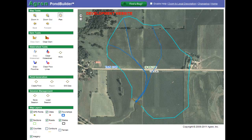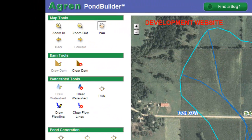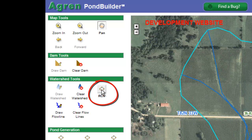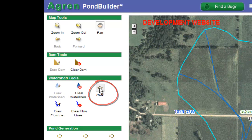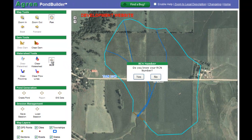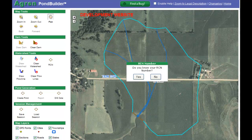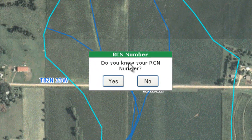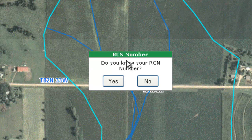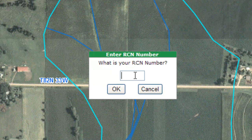There are two methods I can use to assign a runoff curve number. In either case, I start by clicking on the runoff curve number icon in my left-hand toolbox. When I click on it, I get a pop-up box that asks whether I know what number I want to assign to the watershed, or if I want to calculate my own. For this case, I know what one I want to assign, so I'll click in a 75.